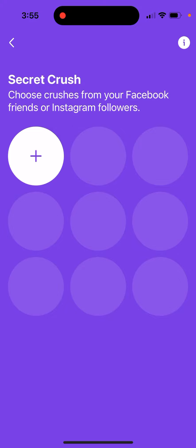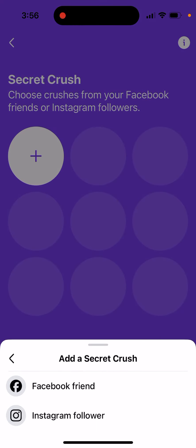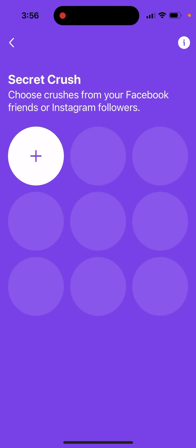So you can't just add anyone you want in this app, so that's what you should know. And then you just tap plus and basically you have either Facebook friend or Instagram follower.